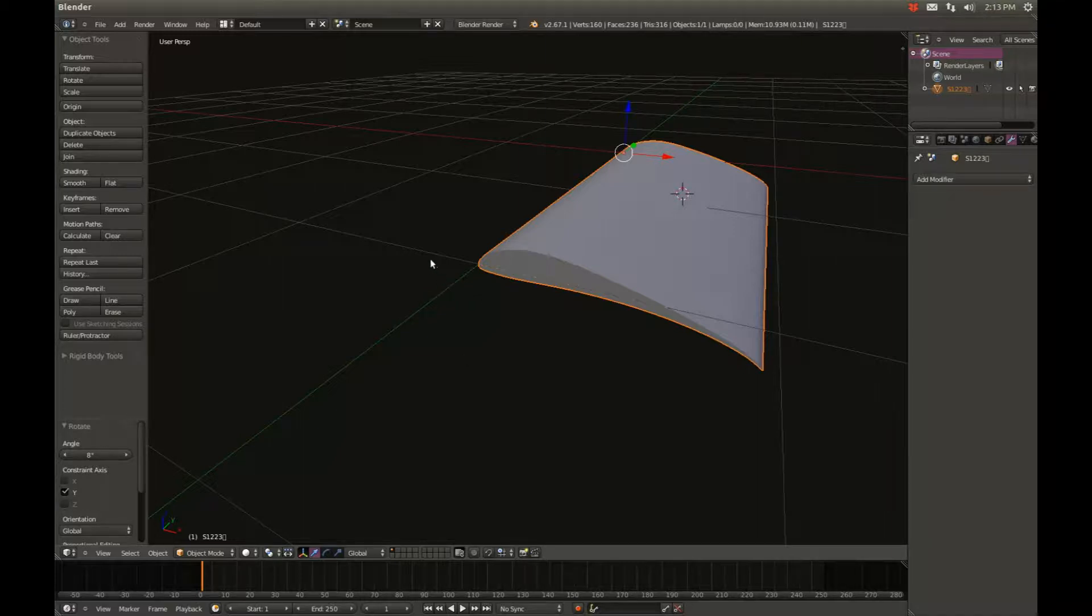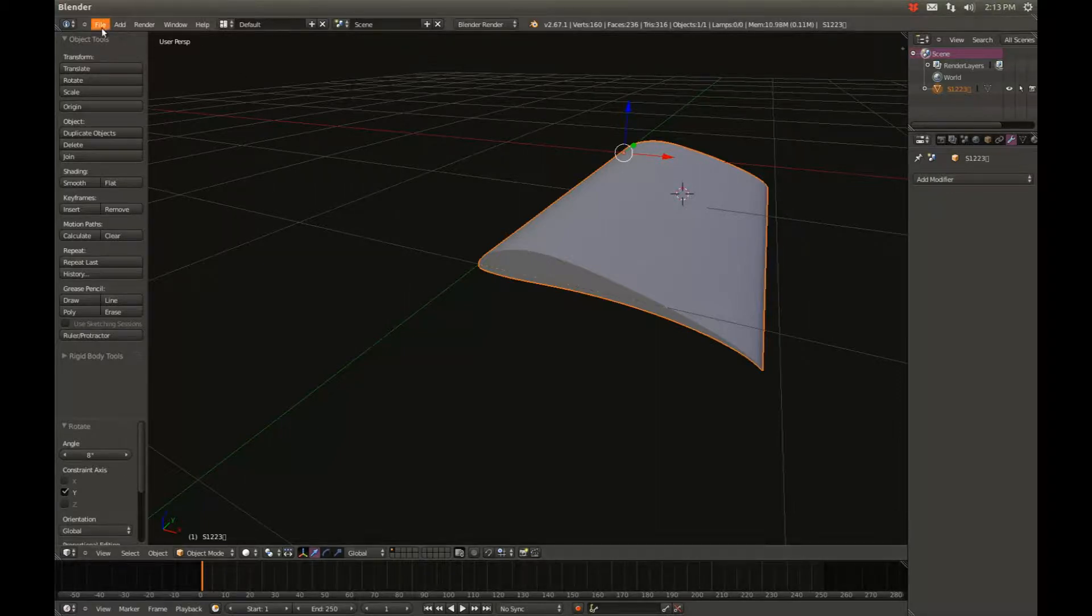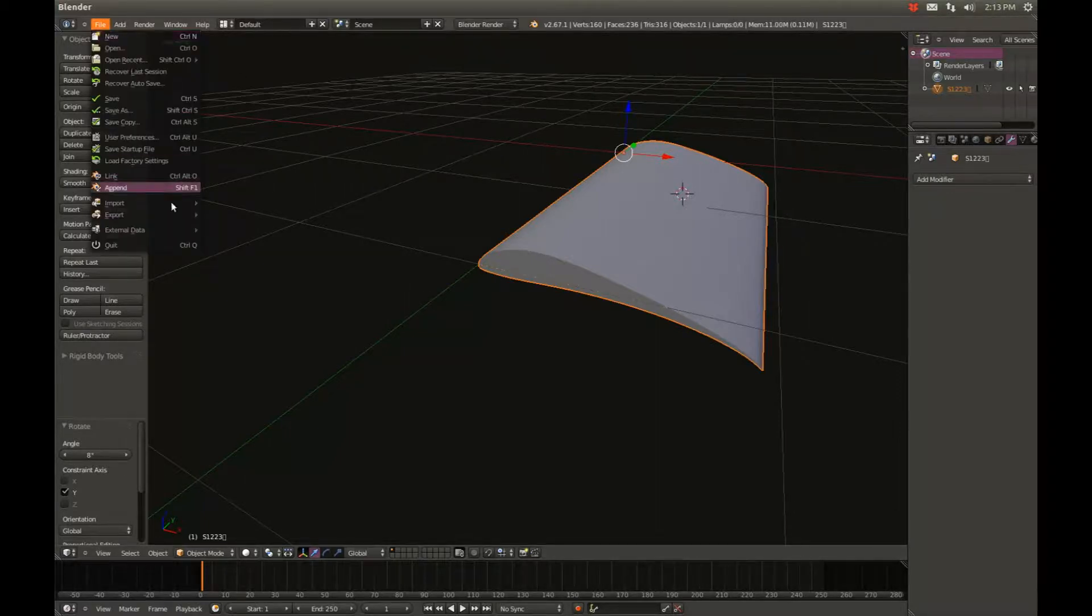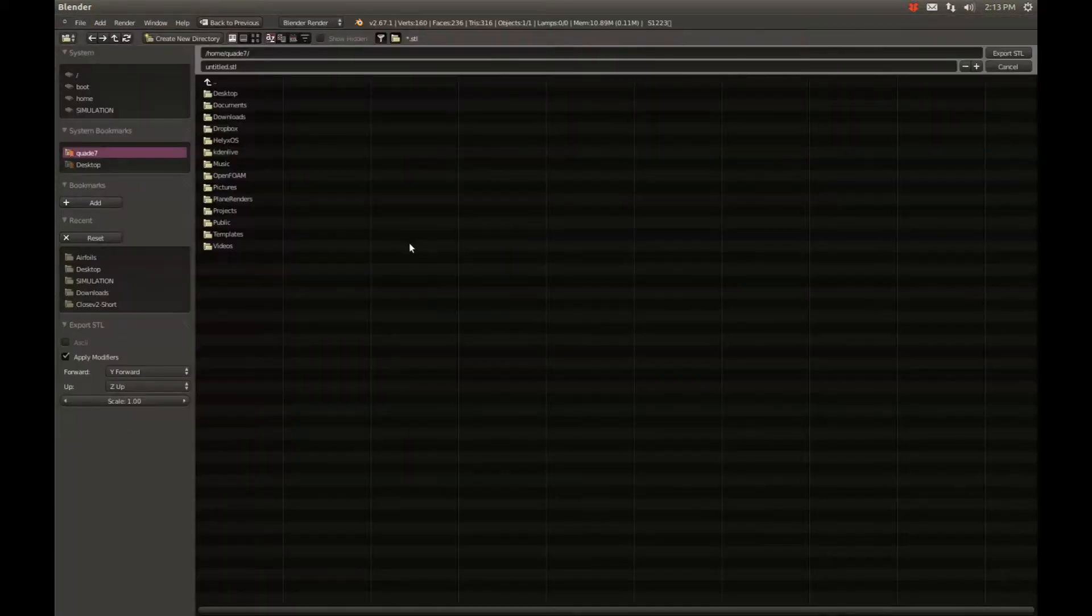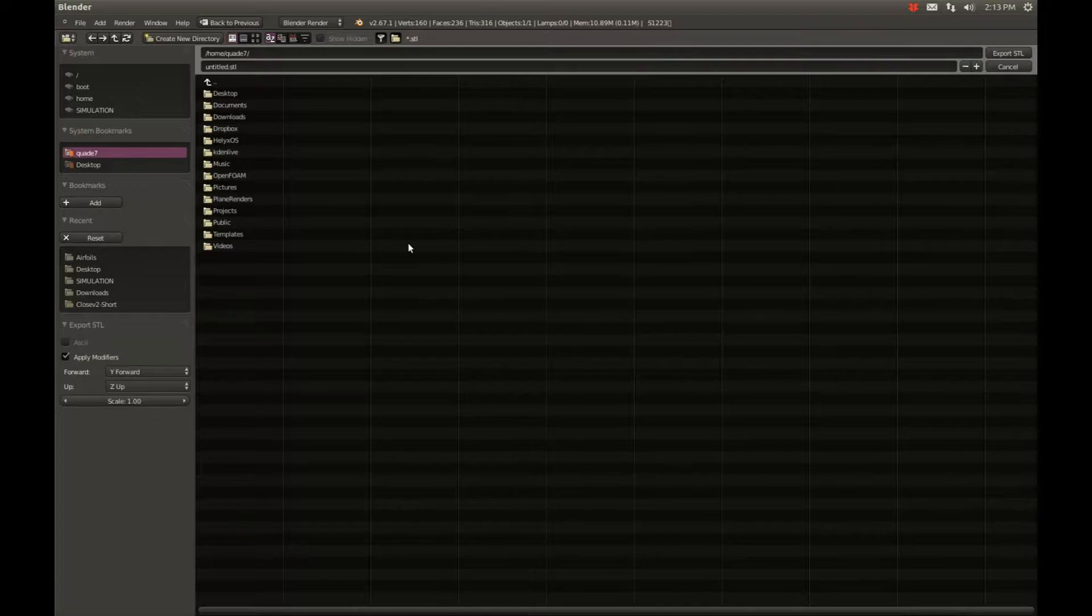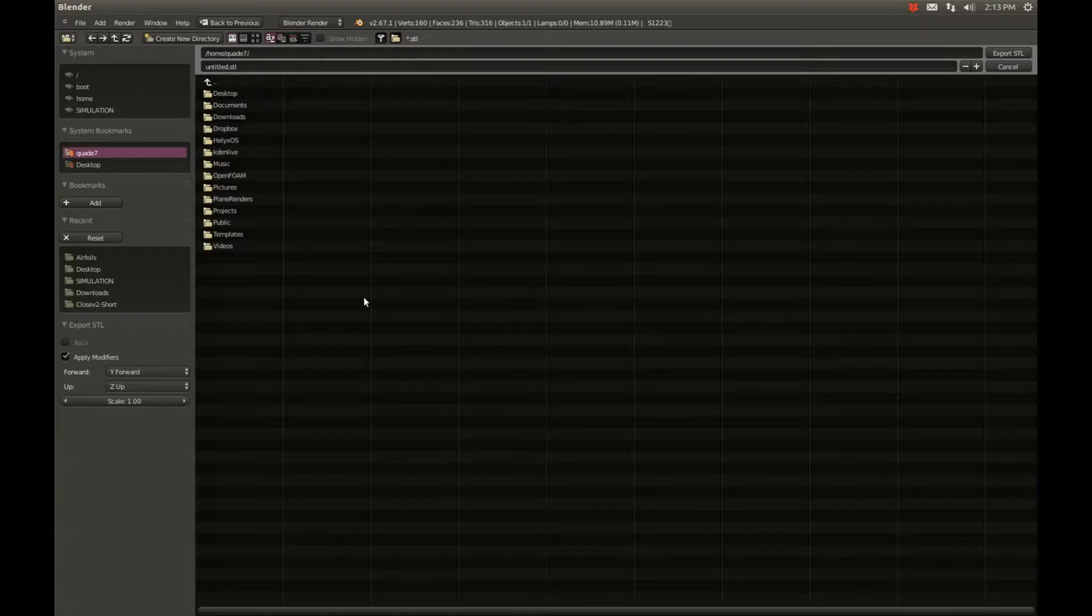Now to export this, typically the best format to export it in is STL. Click on File, Export, STL. Now typically people will say it doesn't matter if you export it in binary or ASCII, but personally for me when I use OpenFOAM or any other fluid analysis, I usually prefer ASCII.